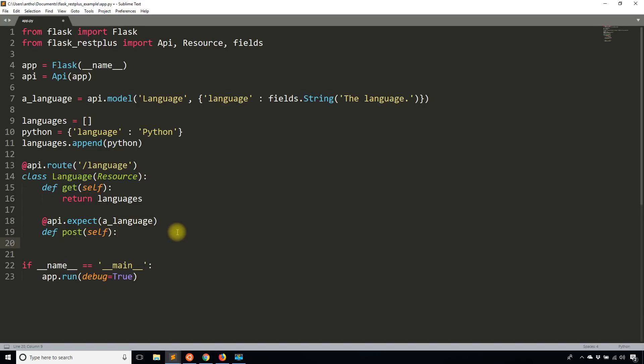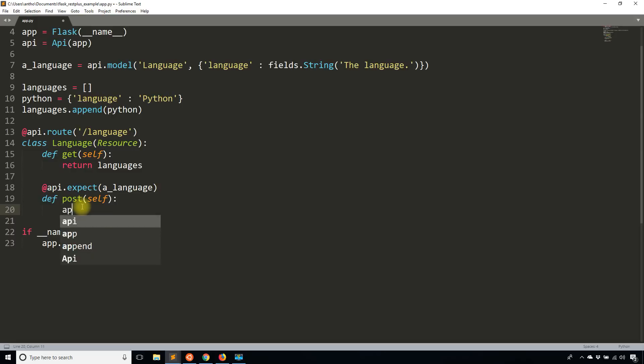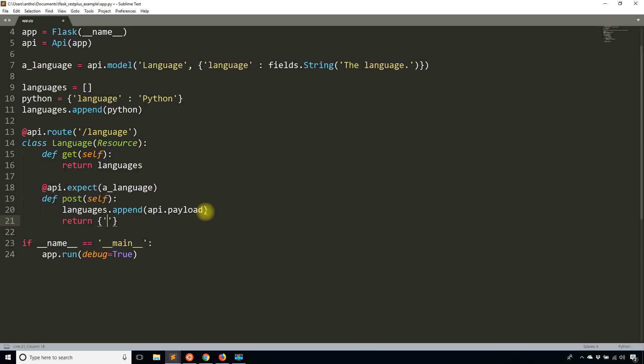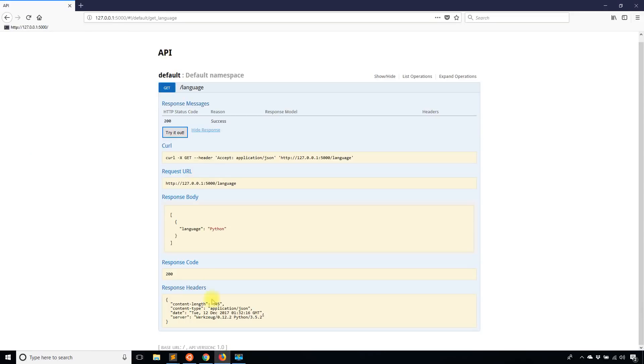So this a_language here is a definition of the API model. And then inside of the POST method, what I can do is I can take whatever is passed into the POST. So I'm going to send data with the POST request, and what I'm going to do is append it to the languages list. To get the data, there are many ways of getting the data, but the one that I'm going to show you in this video is just by using api.payload. So if I do api.payload, that is actually the JSON object that is sent over in the request. So I can simply append that to languages. So languages.append api.payload. And I'll return, let's say, results: language added. And like regular Flask, you can pass in an HTTP status. So in this case, I'll do 201 for something has been created.